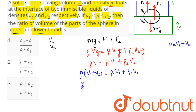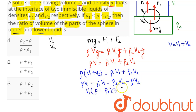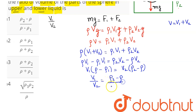Simplifying, rho times V1 minus rho 1 times V1 equals rho 2 times V2 minus rho times V2. Taking V1 common on the left gives (rho minus rho 1), and taking V2 common on the right gives (rho 2 minus rho). Therefore, the ratio V1 by V2 equals (rho 2 minus rho) divided by (rho minus rho 1).